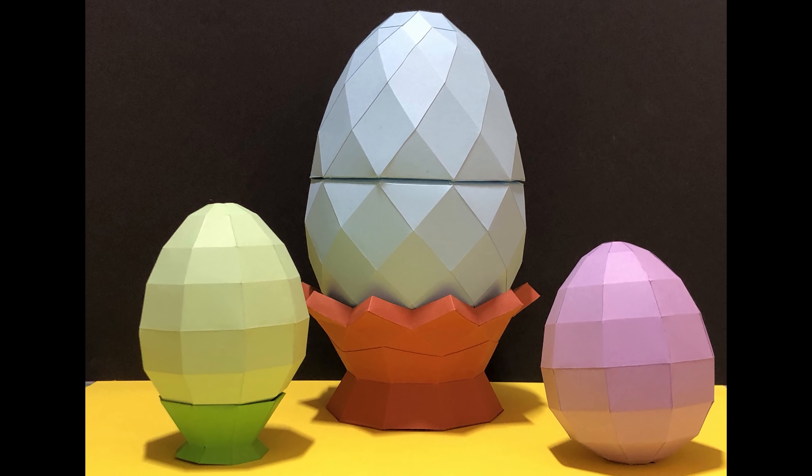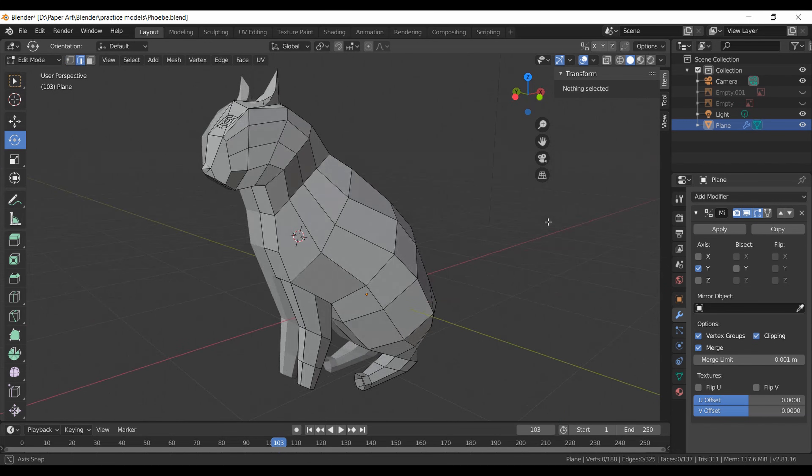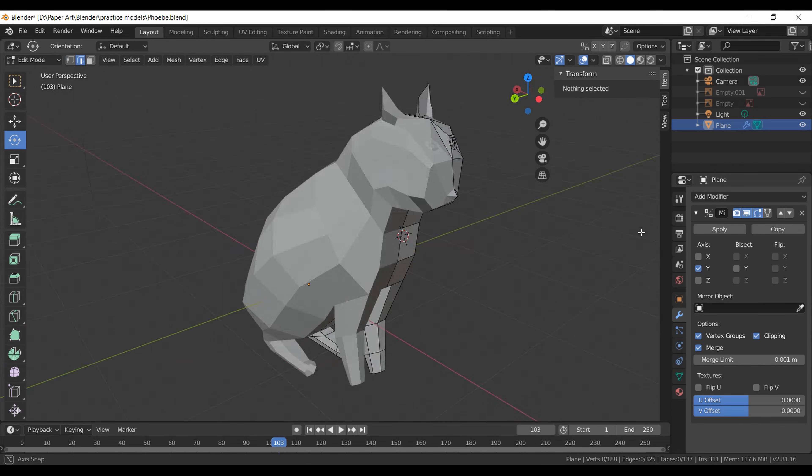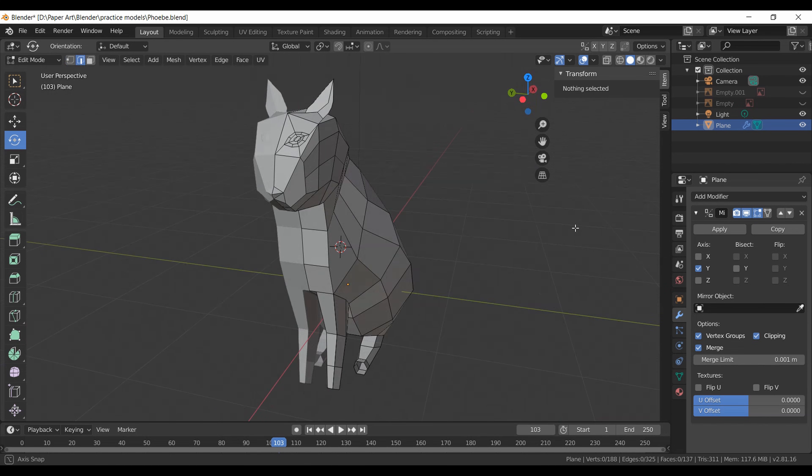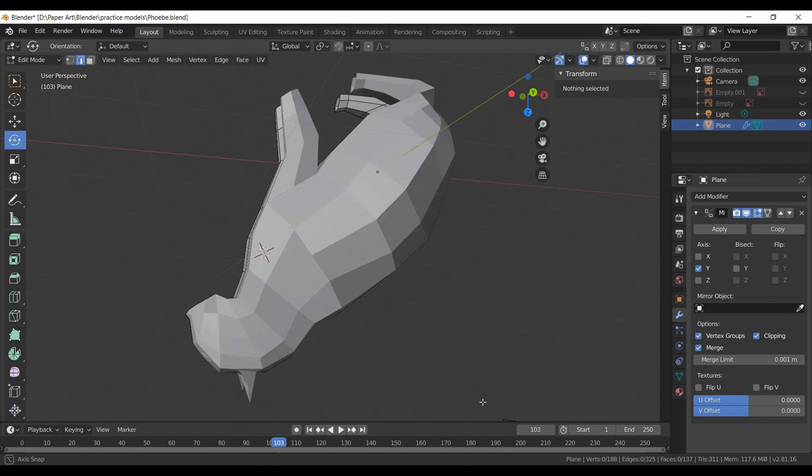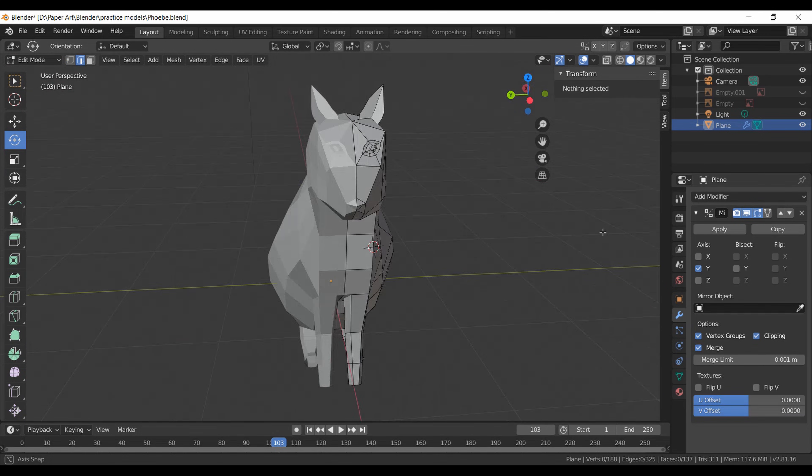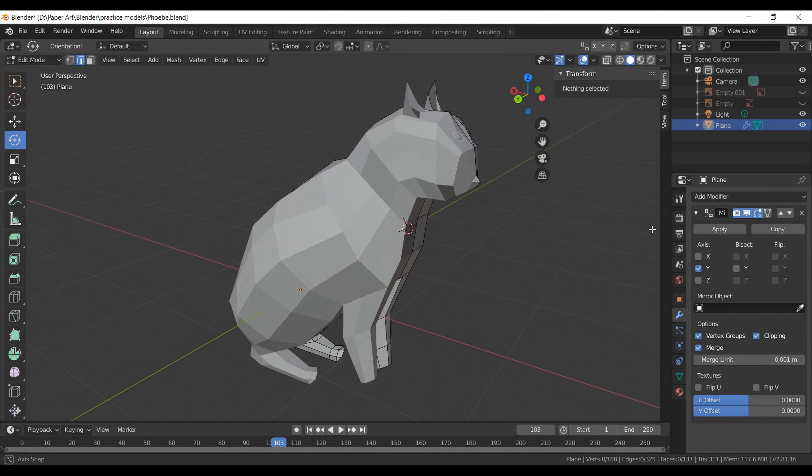To create a low poly 2D template, the first thing you need is a 3D equivalent of the 2D template—that is how the model is actually going to look after you have assembled it. There are a lot of websites that provide free 3D models, or you can create your own 3D model in software like Blender.